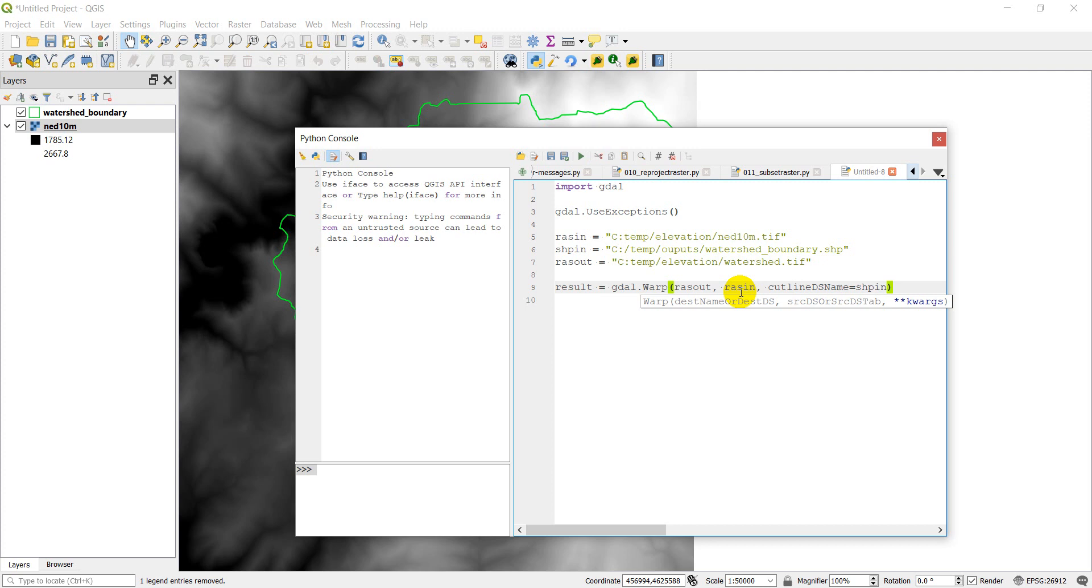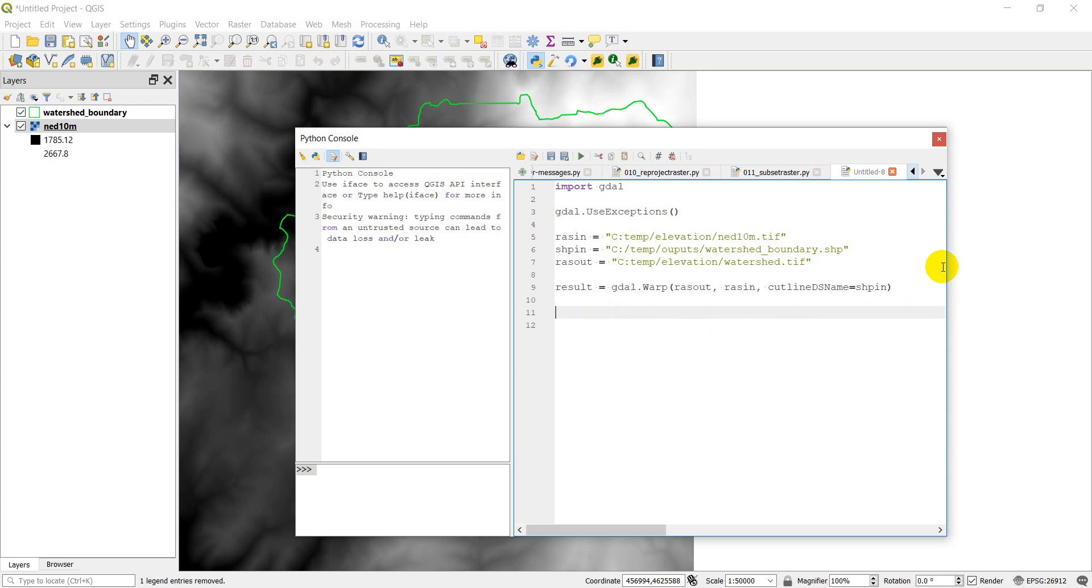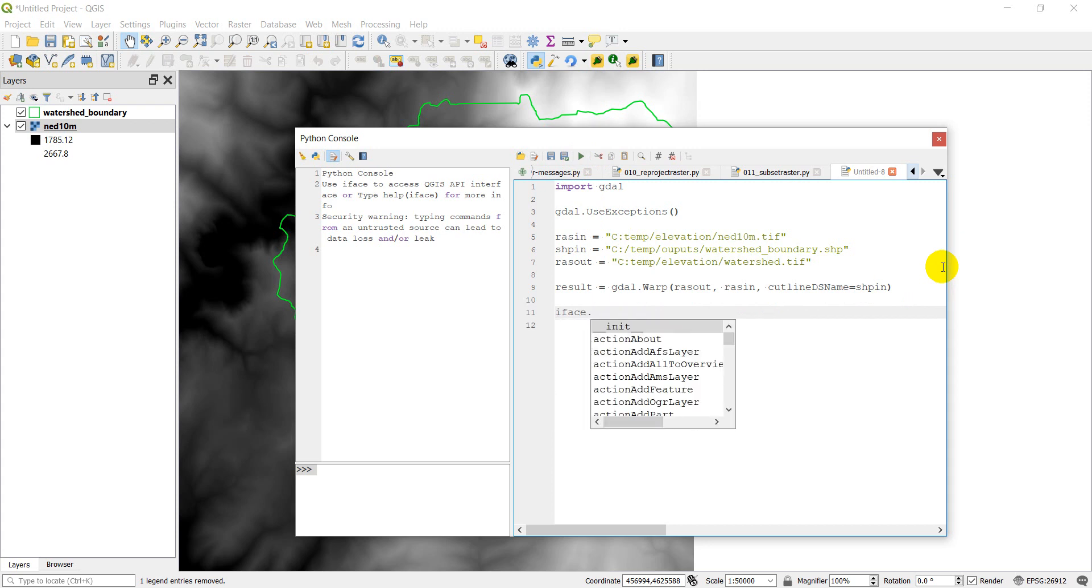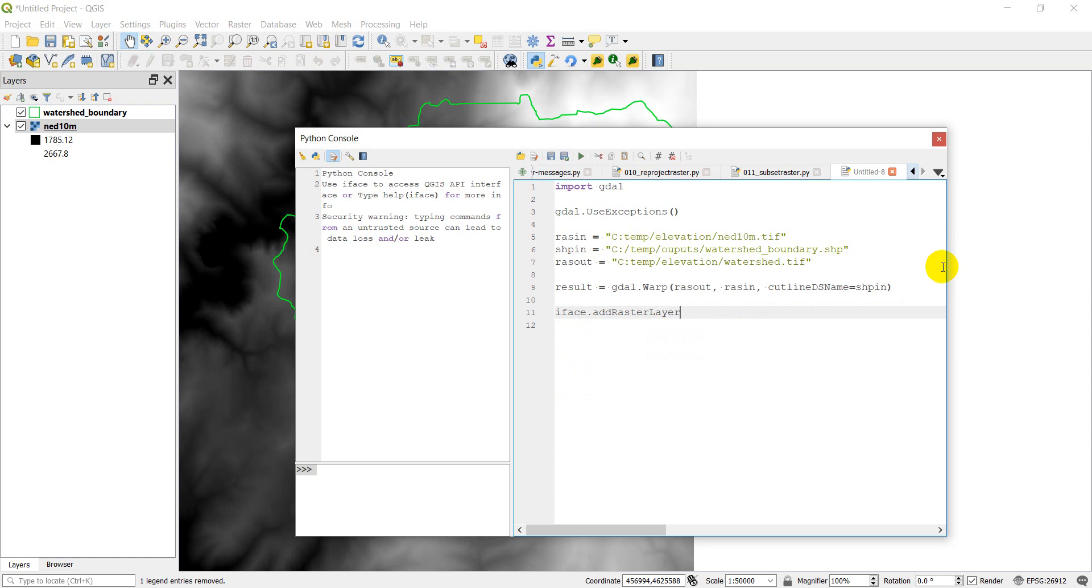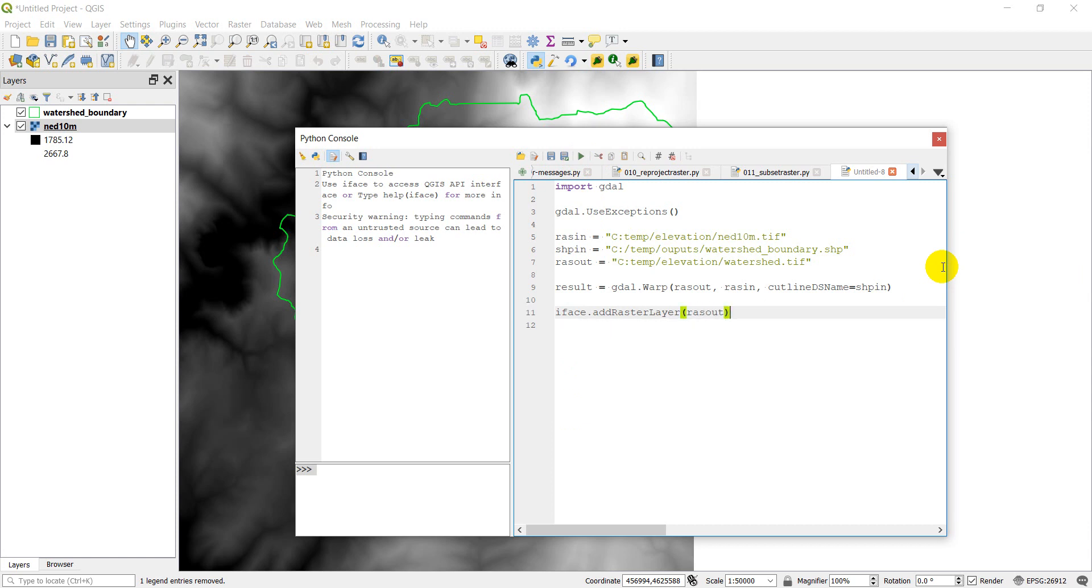Okay, so let's go ahead and run that and see if we get any errors and see what our output looks like. So I'll go ahead and click, oh, let's add one more line of code here just so our output gets added in automatically. So if we do iface.addRasterLayer and we do raster out, that will automatically add that raster if it clips properly. So let's click run.